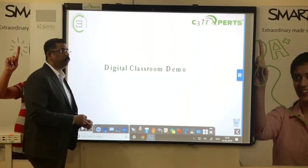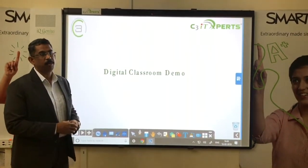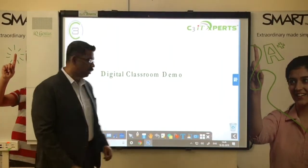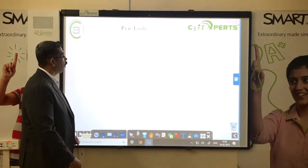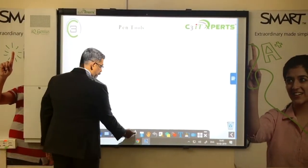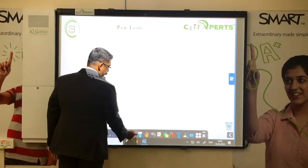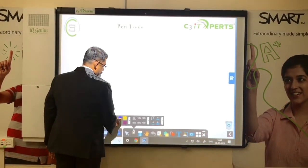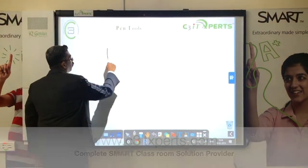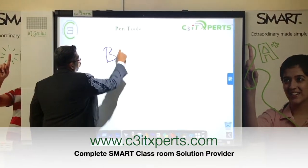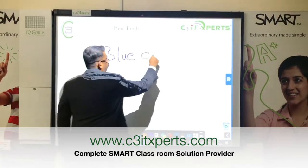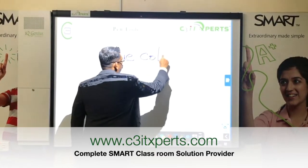Like any other whiteboard, you come to the board and with no special tools required it works. For example, I can use the pen tool, select my pen, and start working on the board using my fingers.